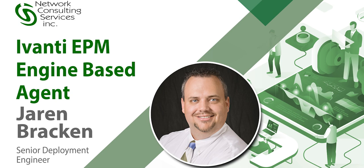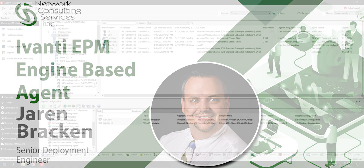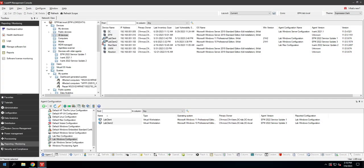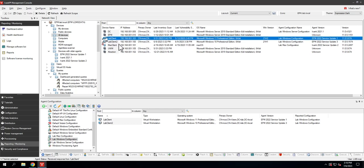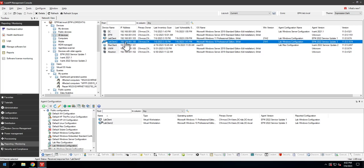Hello everyone, it's Jaren with NCSI. As promised in my last video, I'm here to show you more information about the new engine-based agent that was enabled by default in Service Update 3. I have in my lab two clients: this one is running Windows 11 with a legacy agent, and this is running Windows 10 with the new engine-based agent installed.